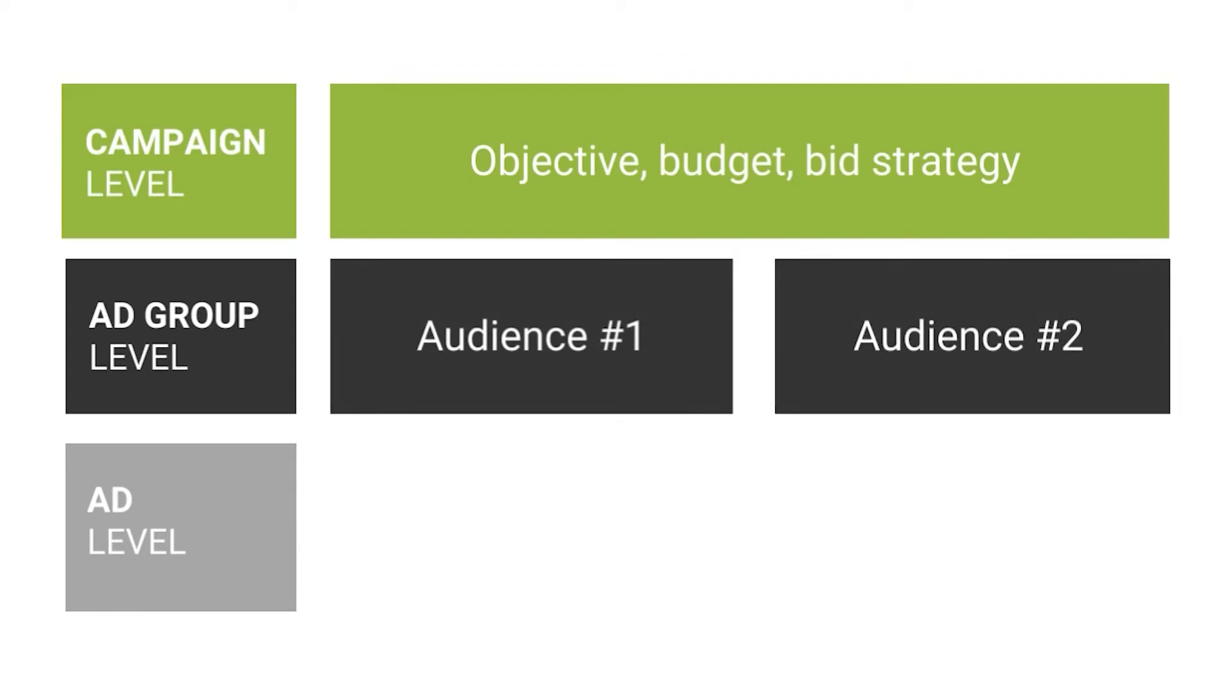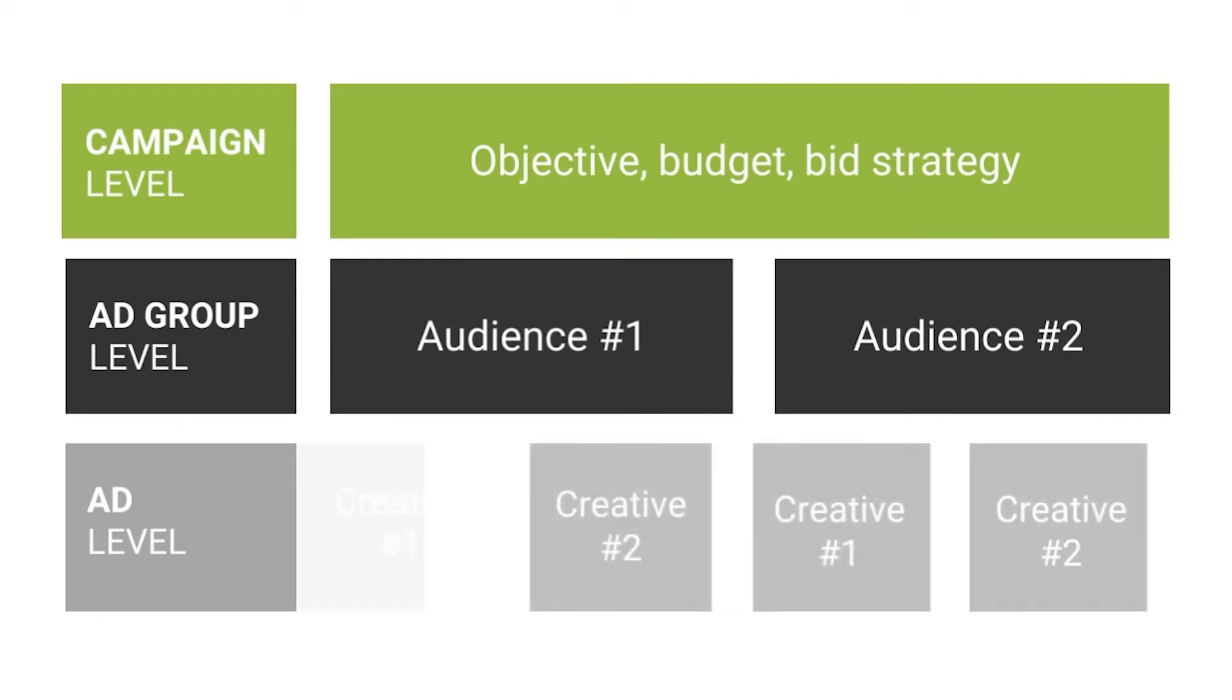At the ad group level, you define targeting, determining who will be shown your ad. You can have as many ad groups as you want, as the budget you set at the campaign level will then be allocated to ad groups by the algorithm to give you more results. The ad level is where you put in your ad creative, in your case your music video and your ad copy. Same thing here, if you want to test out two different titles for your ad for instance, you can have two different ads in each of your ad groups. This won't double your budget but will make it easier for you to find out which one performs best.